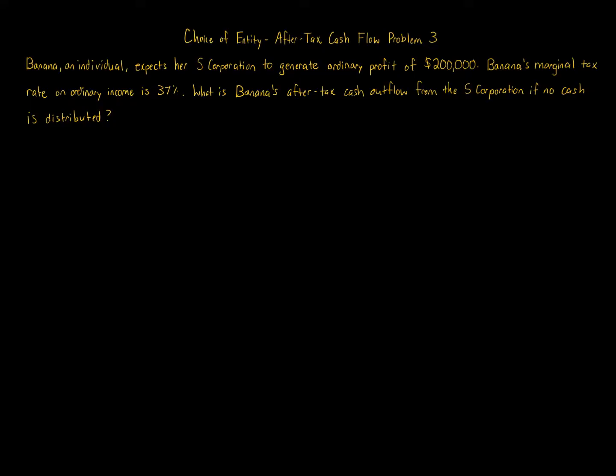Choice of entity after-tax cash flow problem 3. Banana, an individual, expects her S corporation to generate ordinary profit of $200,000. Banana's marginal tax rate on ordinary income is 37%. What is Banana's after-tax cash outflow from the S corporation if no cash is distributed?